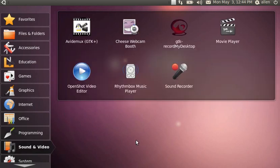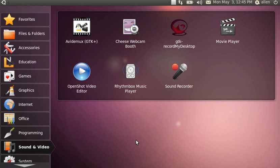Under sound and video, I have a couple of video programs — Avidemux and OpenShot editor. I didn't go with PITIVI because OpenShot seems to be a pretty good editor. In fact, the final version of this video will be edited and saved using OpenShot. I also added GTK Record My Desktop.